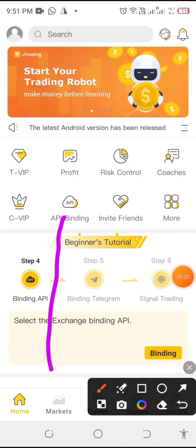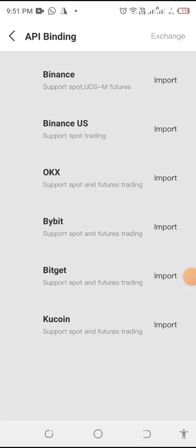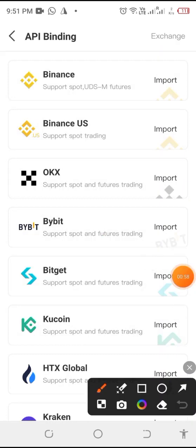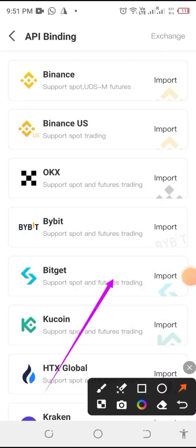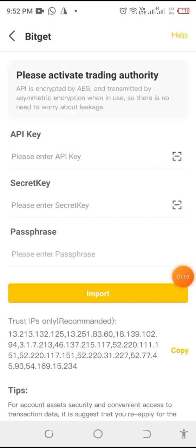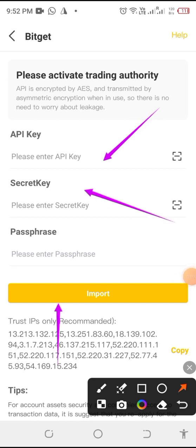To bind this, we go to the binding section and click on binding. What we are binding is Bitget. We need three things: the API key, secret key, and passphrase.